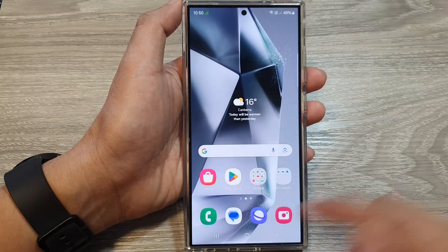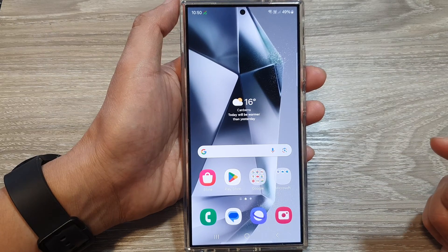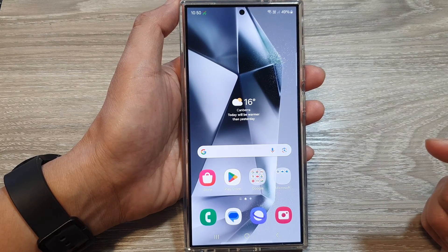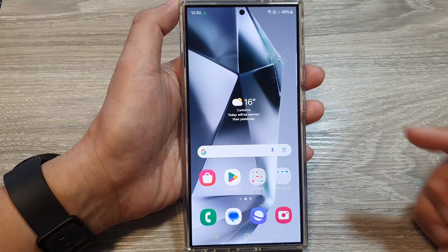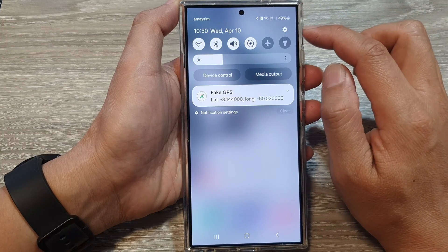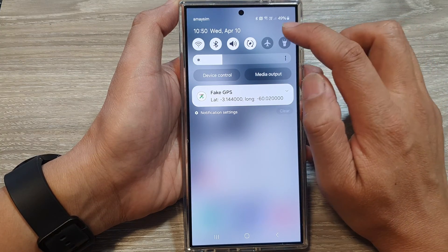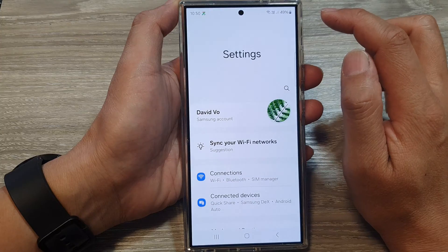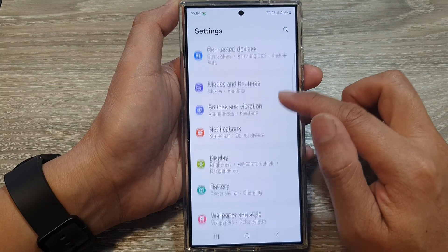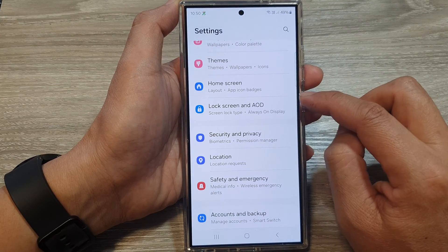First, tap on the home button to go back to the home screen. Then on the home screen, swipe down at the top and tap on the Settings icon. Next, scroll down and tap on Lock Screen.